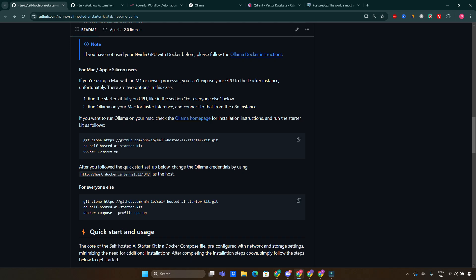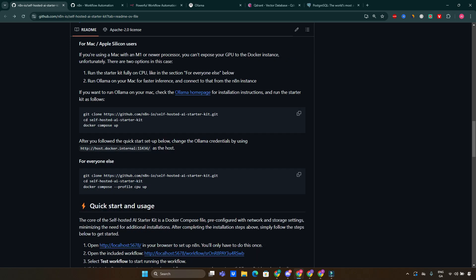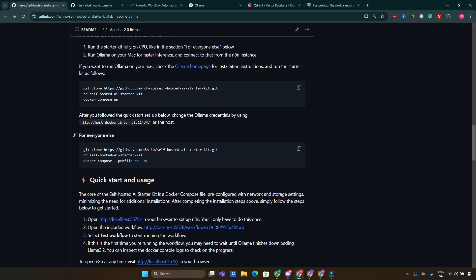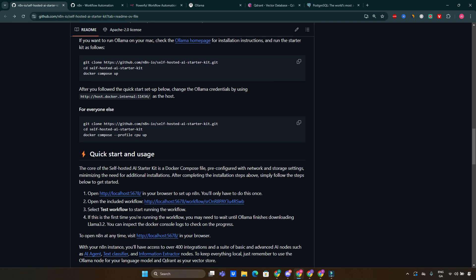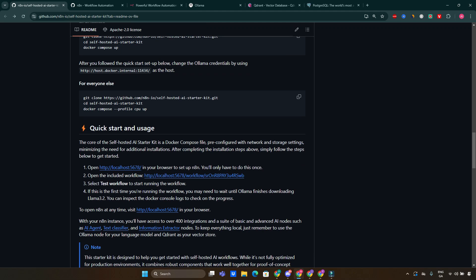One of the standout features of this kit is its focus on security. Since everything runs locally, you have full control over your data — no more worrying about third-party services mishandling sensitive information. Ensure you are configuring firewalls and access controls properly when deploying in a production environment, and regularly update your components to benefit from security patches and improvements.